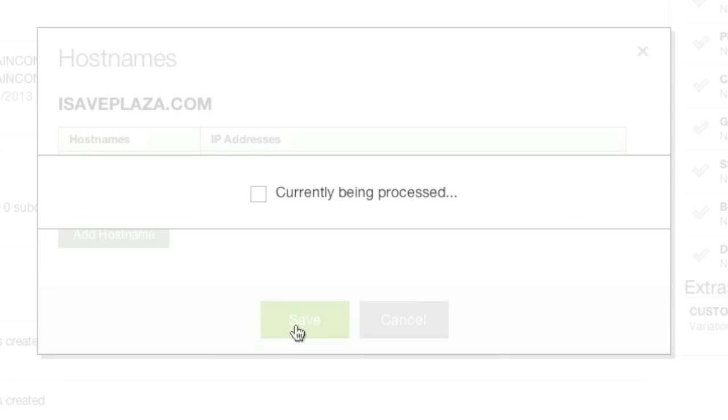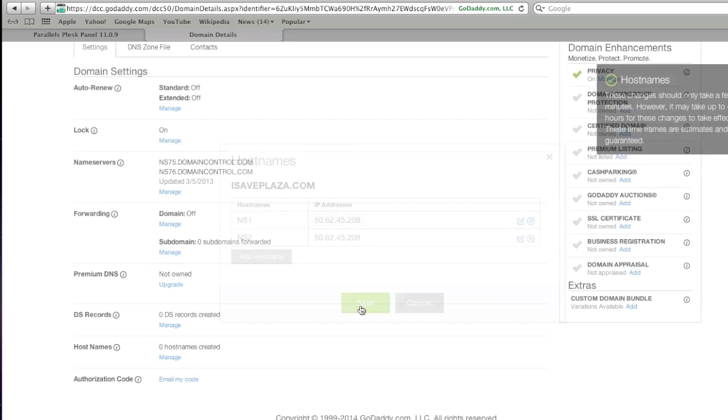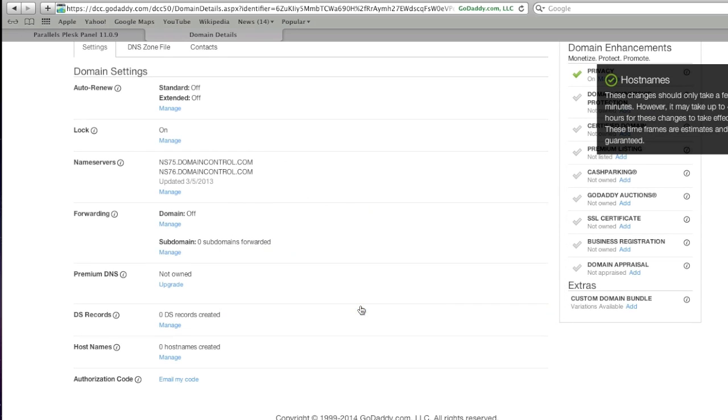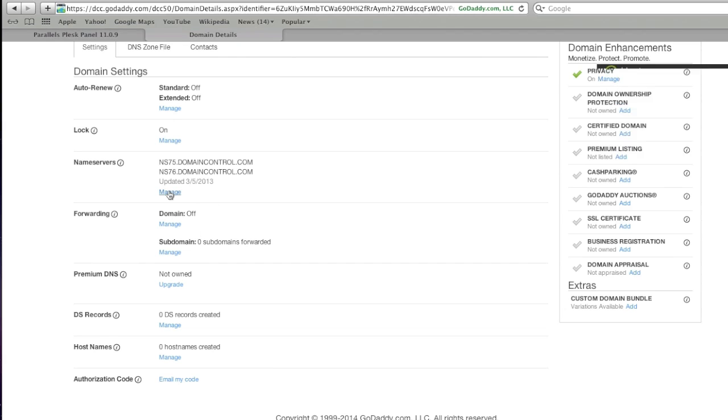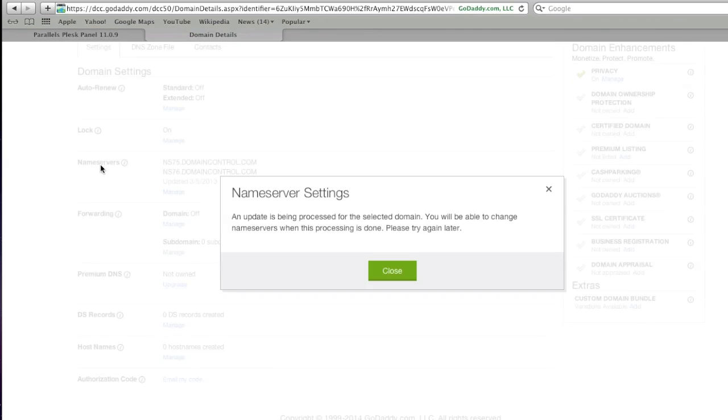And then you have to wait a couple of seconds for this information to go through the system, because right now, next we're going to have to change the name servers, but as you can see, we need to wait a few seconds. So I'm going to pause this video.